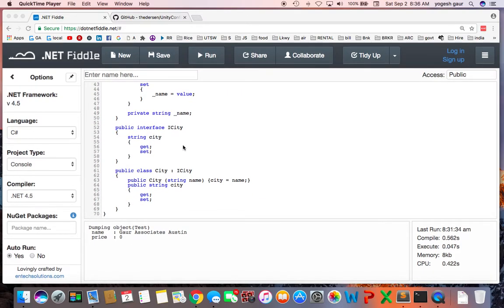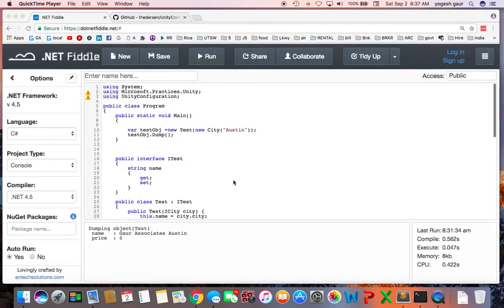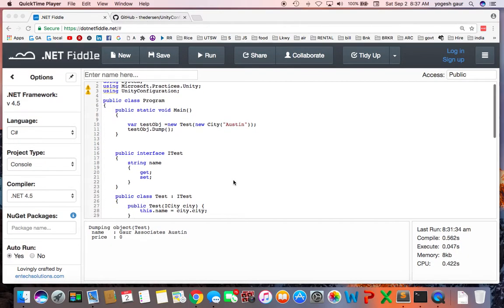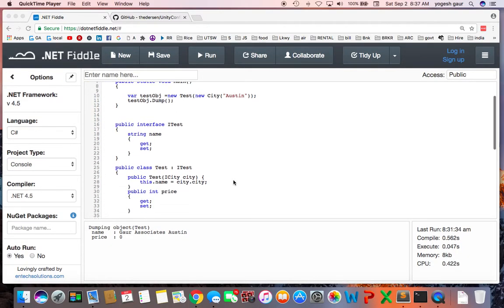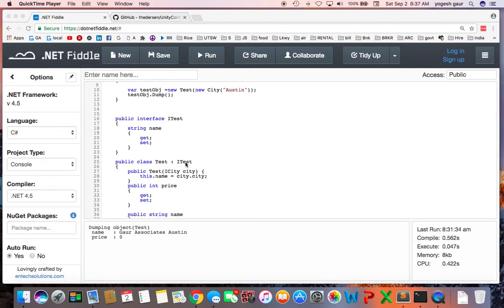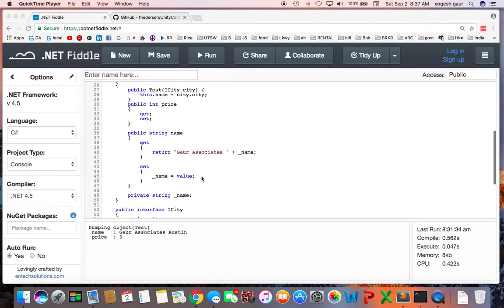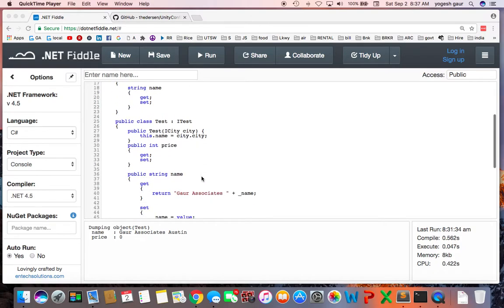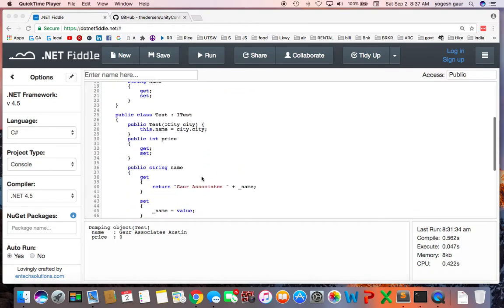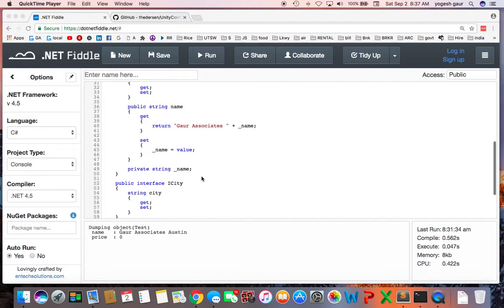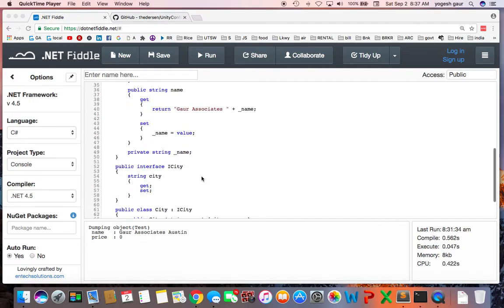If you look at the city's ICity interface, it just has a property called city, and in the constructor I just take in a name and assign it. So basically I have two interfaces here called ITest and ICity, and they define how the two objects are created.